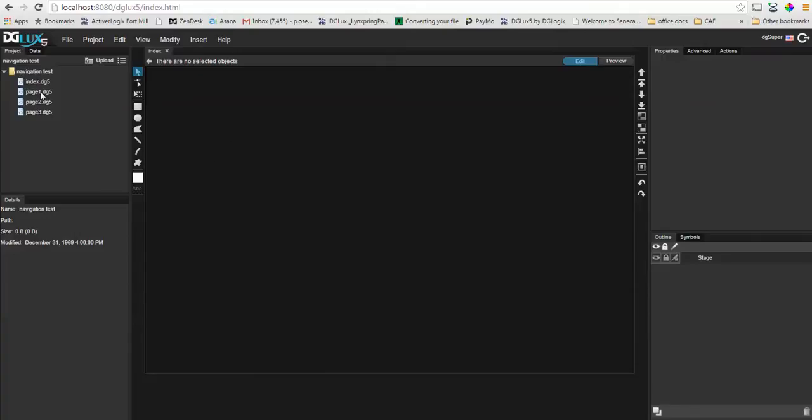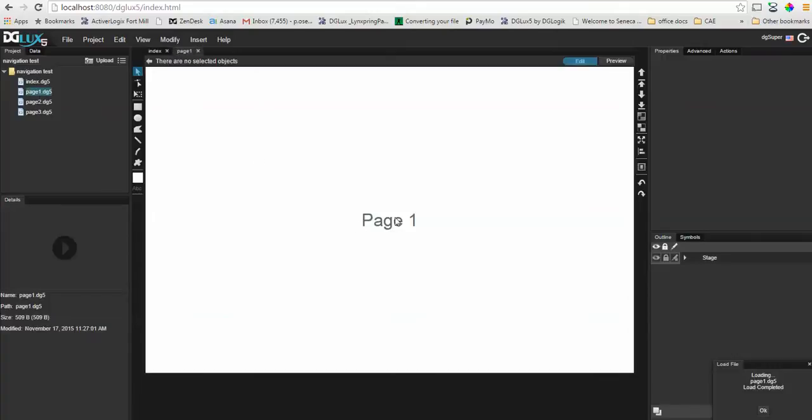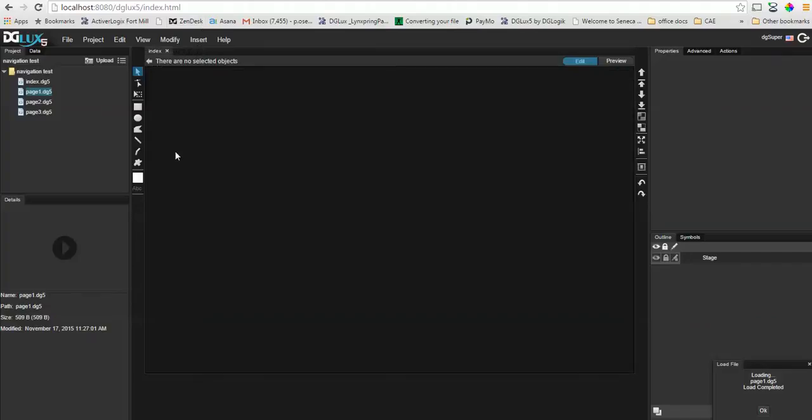I've set up a quick project here with three different pages, very simple, just page 1, 2, and 3. We're going to go through making one of the pages a landing page for a specific user.